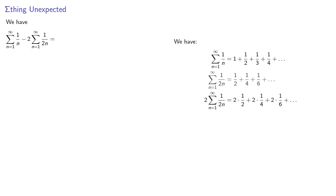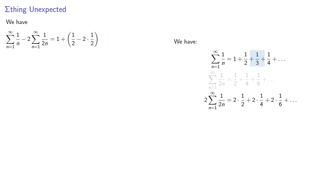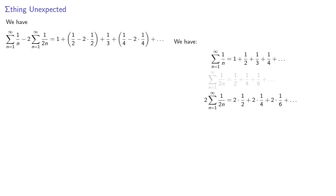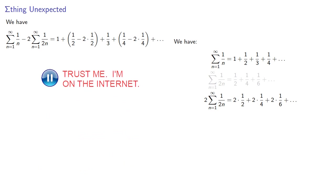Then if we regroup them we have 1, then we have 1 half minus 2 times 1 half, then 1 third, 1 quarter minus 2 times 1 quarter, and so on. And we can simplify.